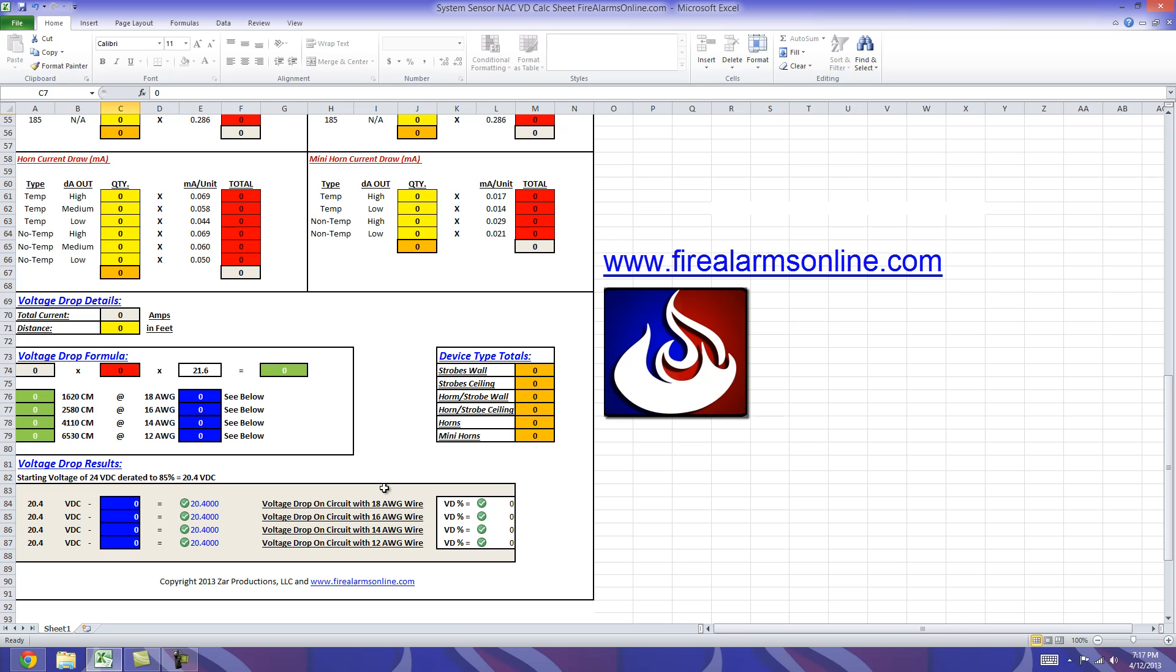And one more note while we're down here is at the very bottom our voltage drop results section right here. This is going to give you your voltage drop and you'll notice there's all these green checks. Same thing with the voltage drop percentage. We're at 0% on all of them right now obviously and we've got green checks on all of them.